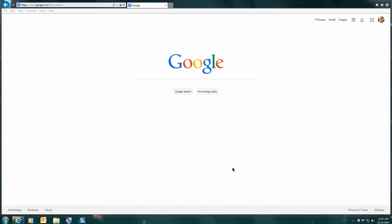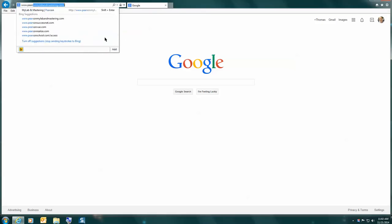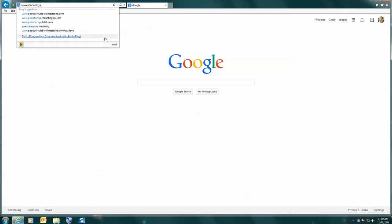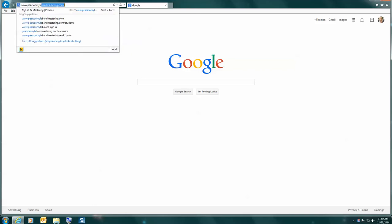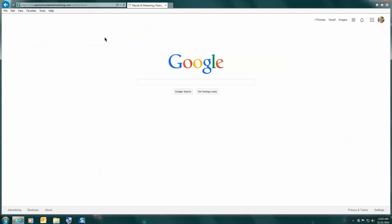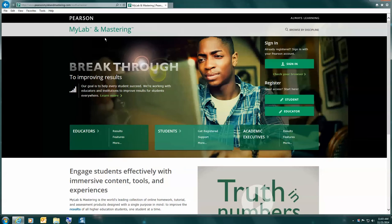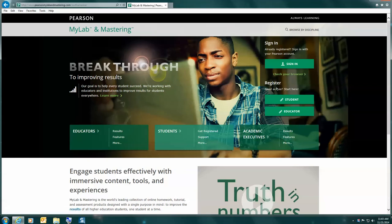Start by opening a browser and enter the URL address www.pearsonmylabandmastering.com. You should get to this page, and in the middle of the right-hand side, you're going to click on register under student.